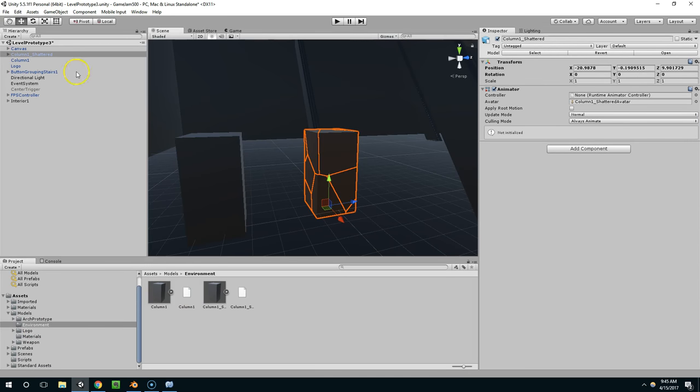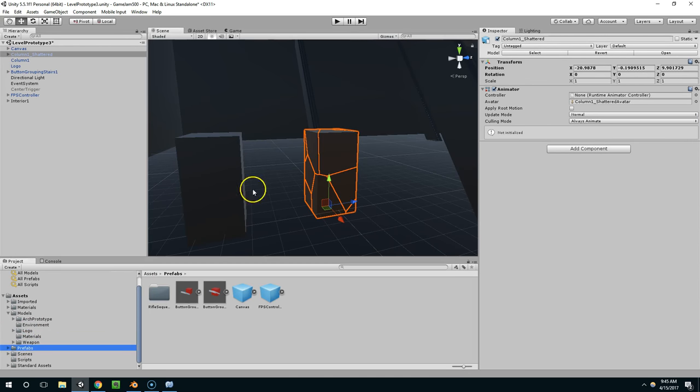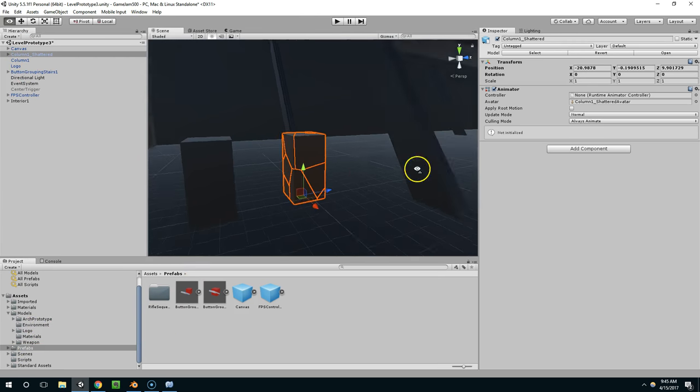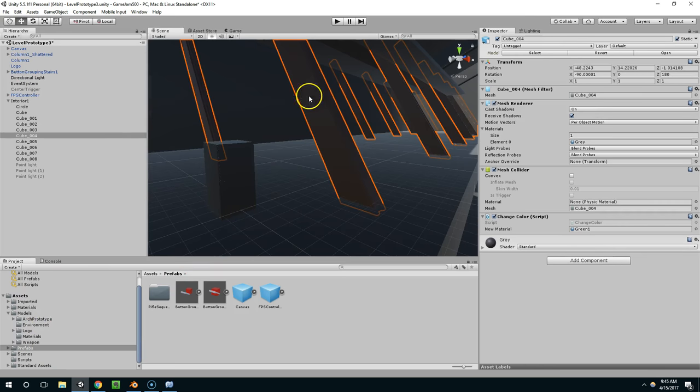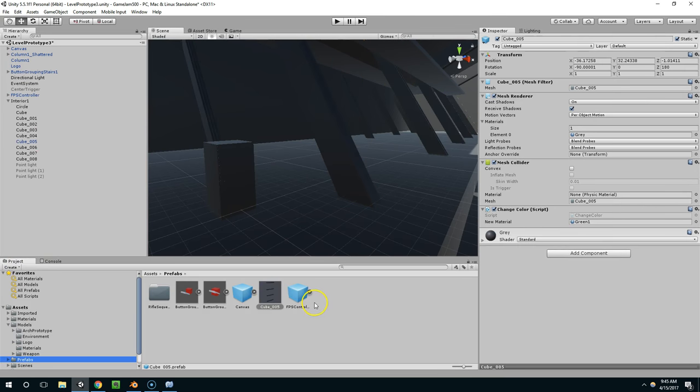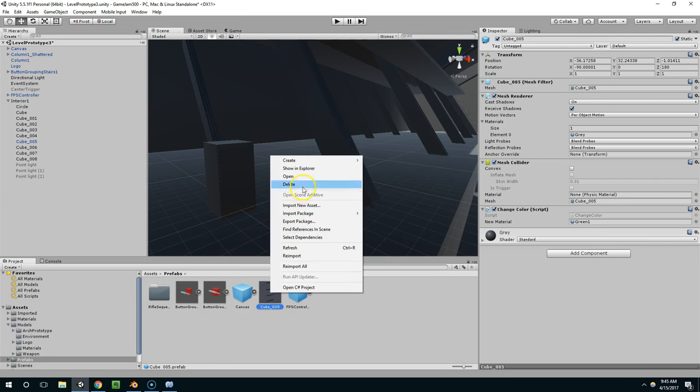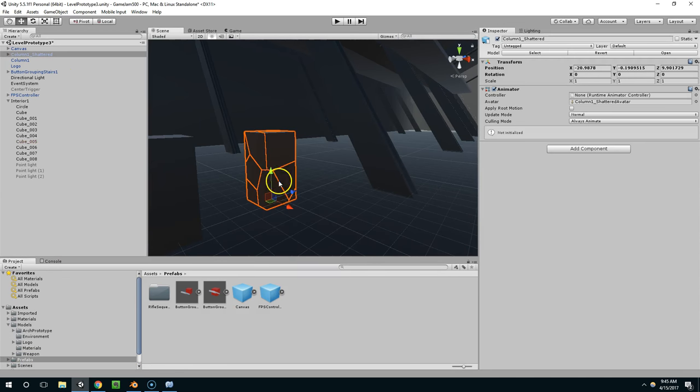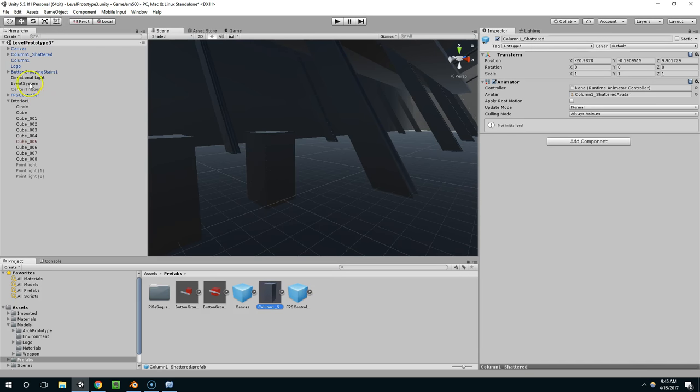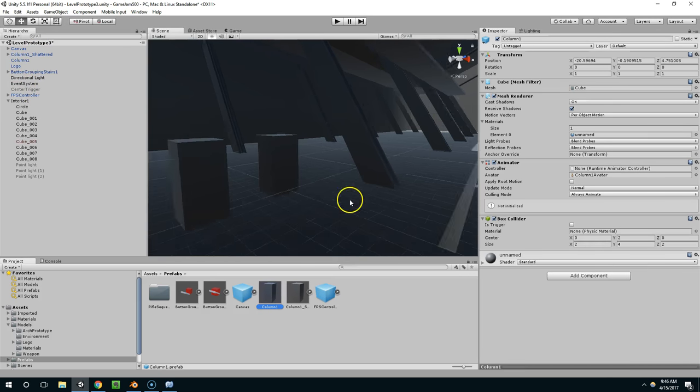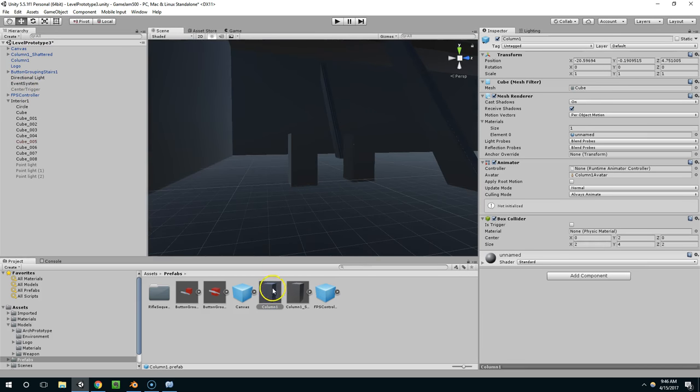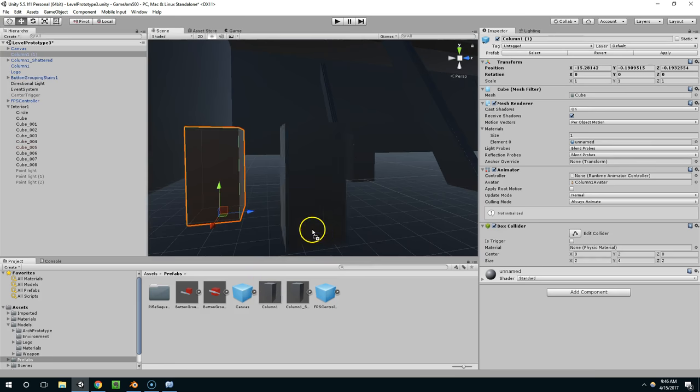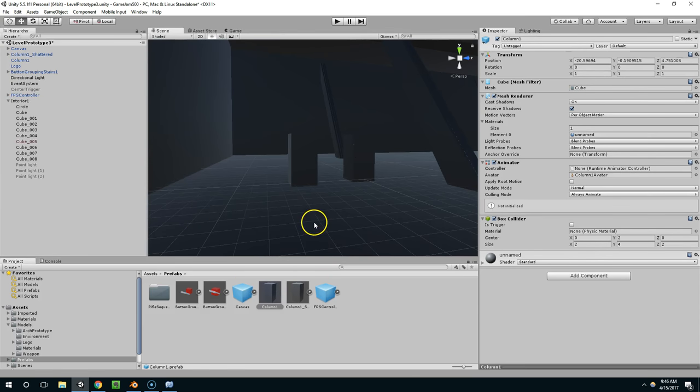So this is the broken version. And I want to just drop those from the scene into my prefabs folder. You can create prefabs anytime you want. Essentially, all you're doing is just grabbing anything in the scene and dropping it down into your project window. And that's just going to save a copy of that object. So right now, I want to save column 1 shattered and column 1. And now I have just duplicate copies that I can drop into the scene.